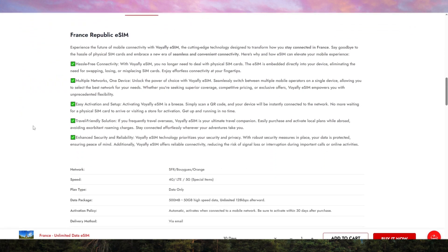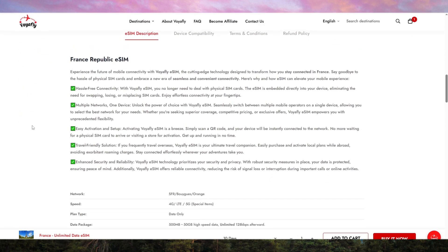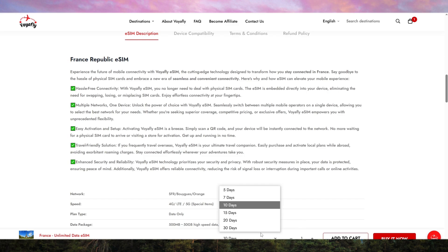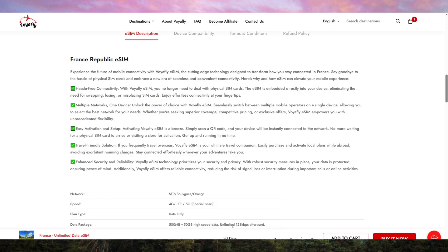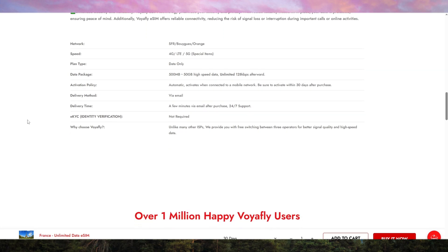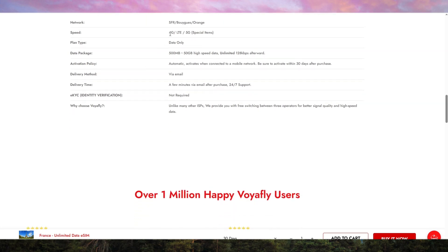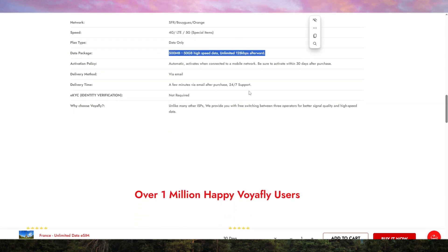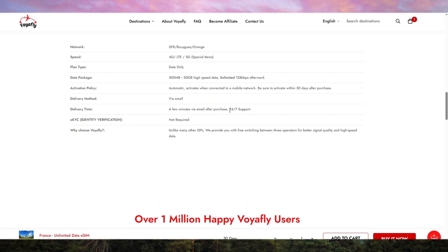When it comes to data plans, Voyafly has incredibly flexible options. You can choose the plan that best fits your needs, whether you need a few gigabytes for a short stay or a larger data plan for longer trips. What I love is that there are no hidden fees or roaming charges. The data is purely local, so you won't get hit with surprise charges at the end of your trip.